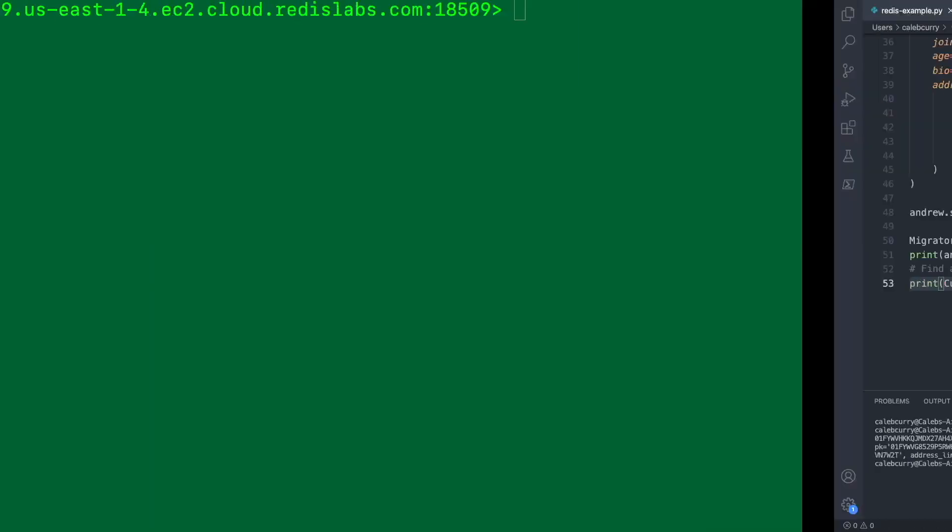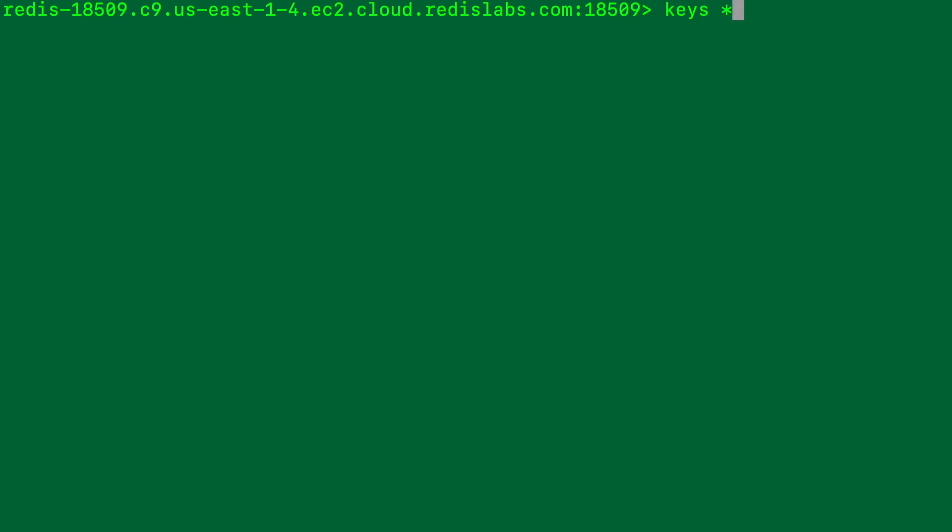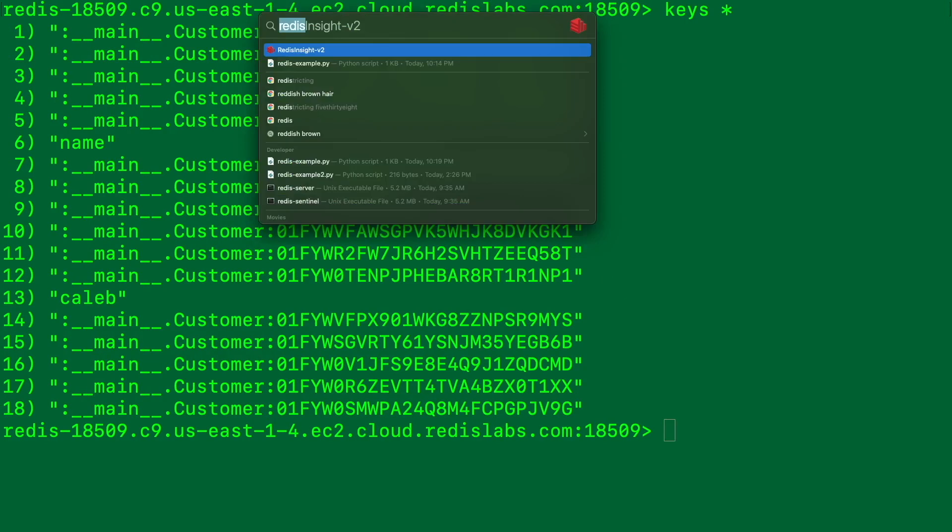Now, if you're using the CLI, you can see this as well with keys asterisk, and you can see I have a bunch of different objects here, where the one we just created is this primary key.